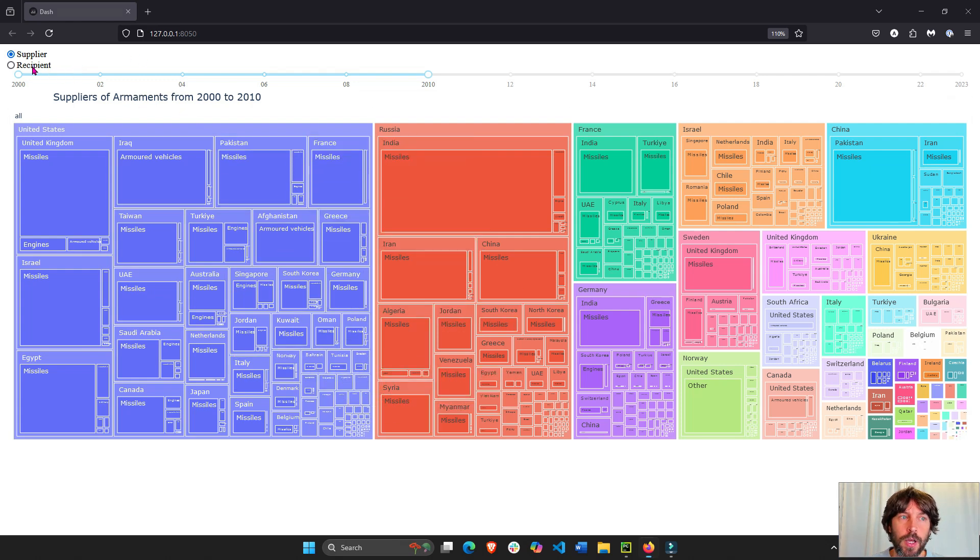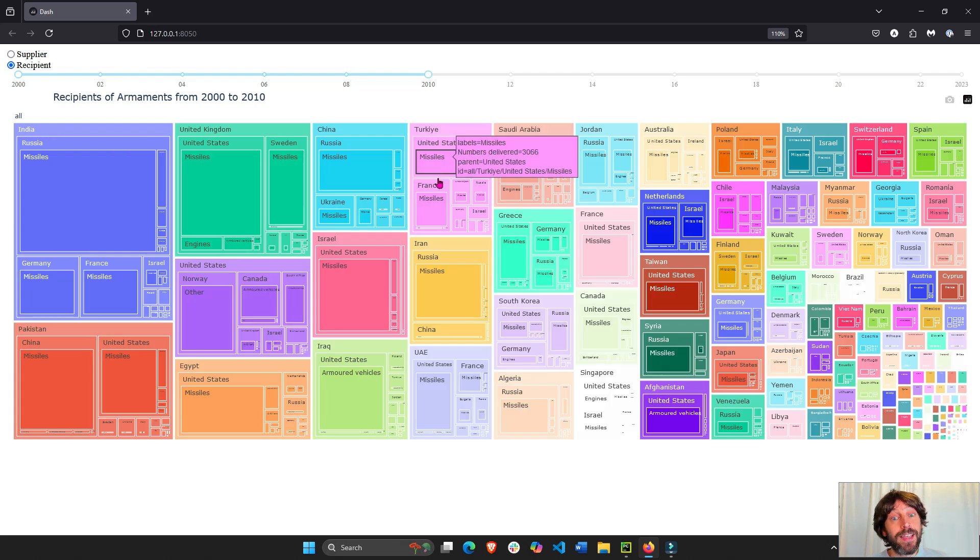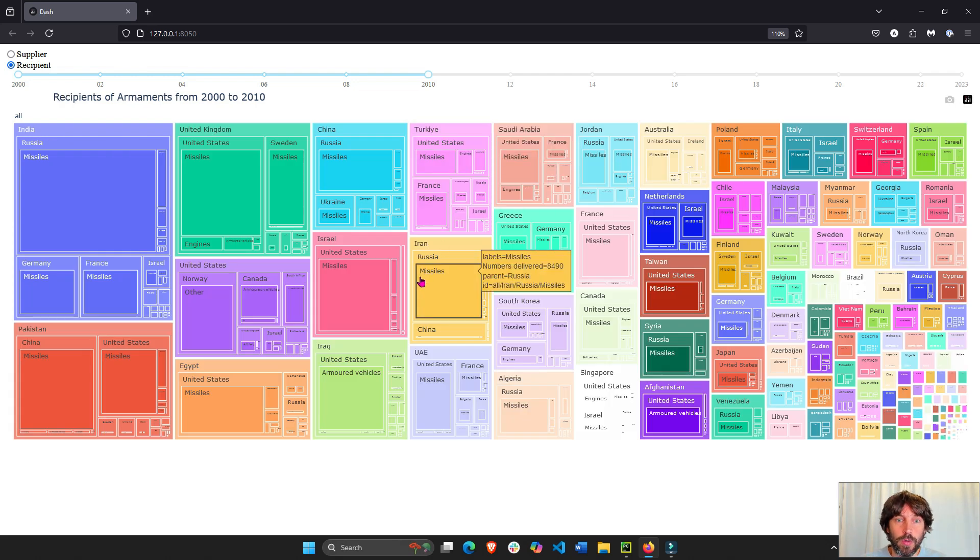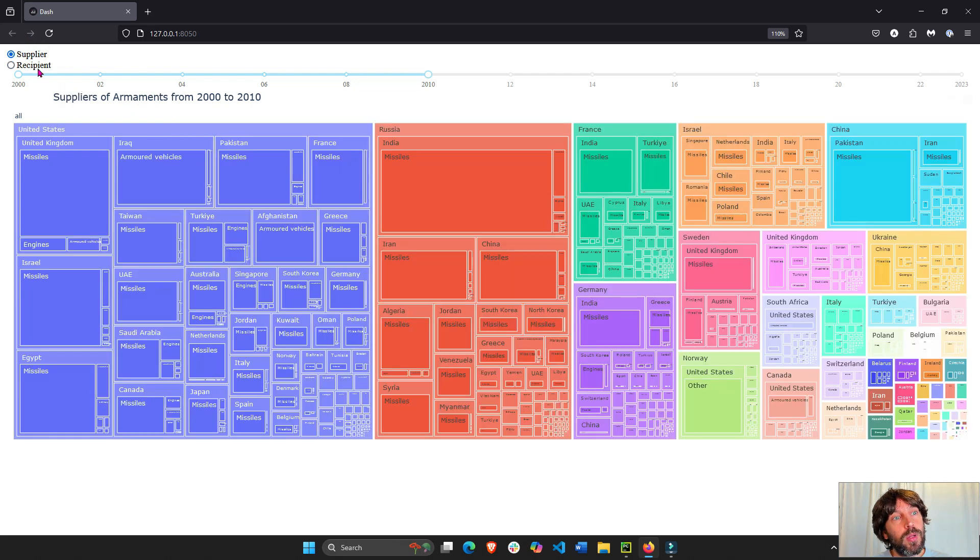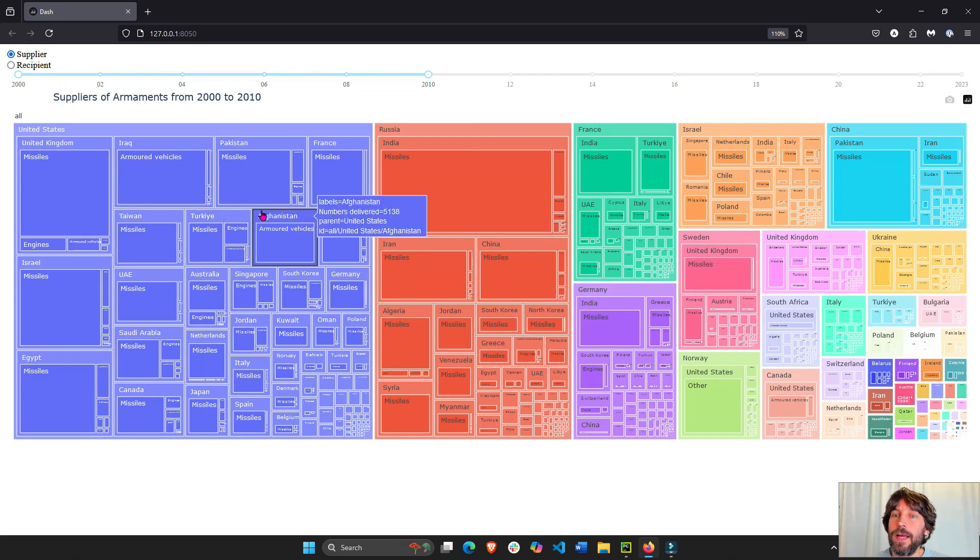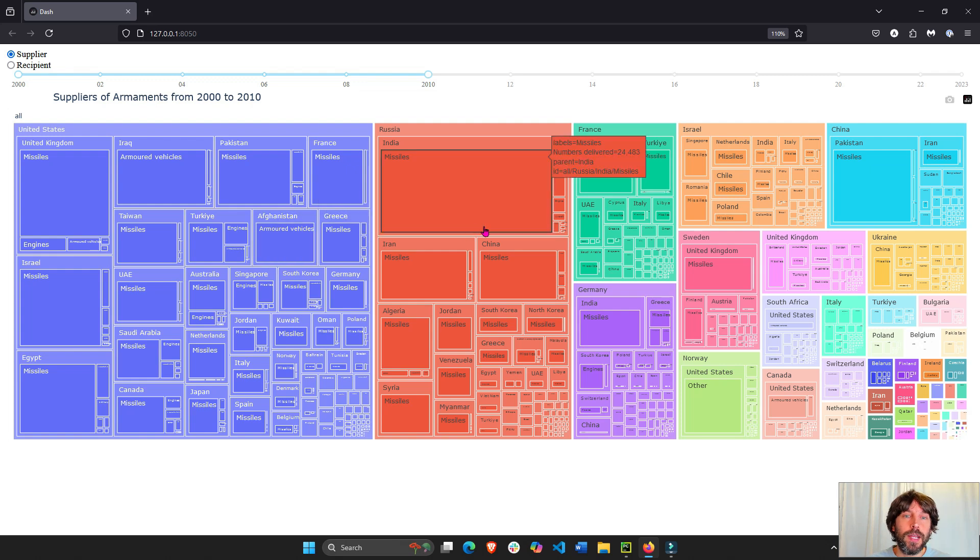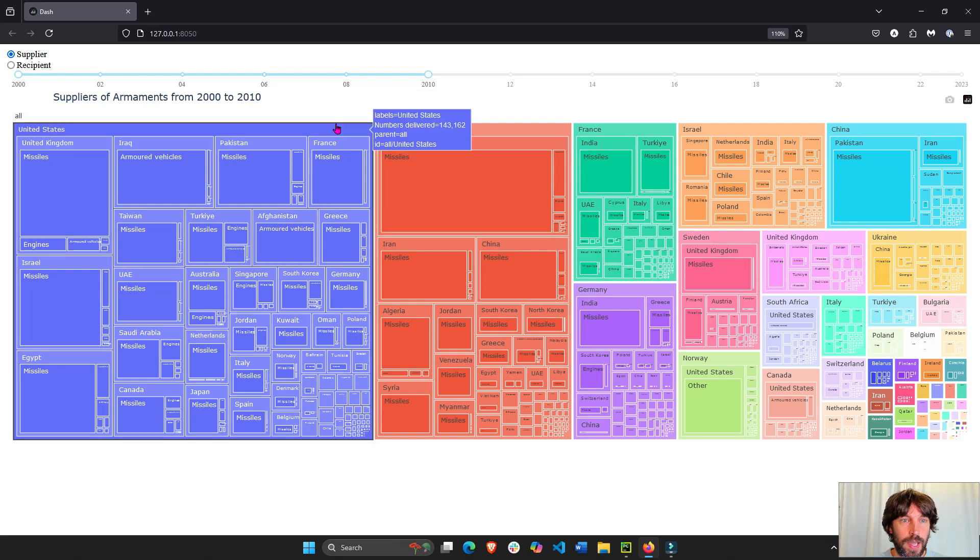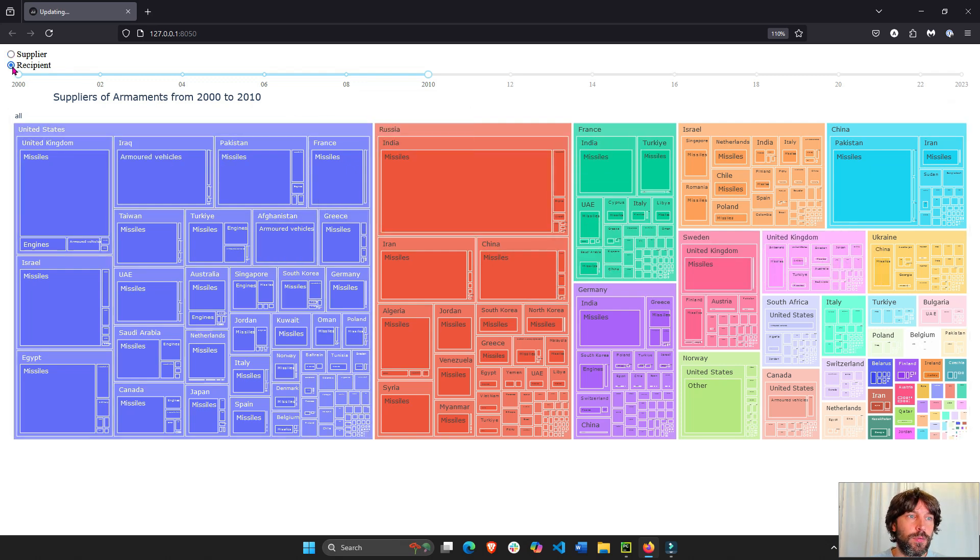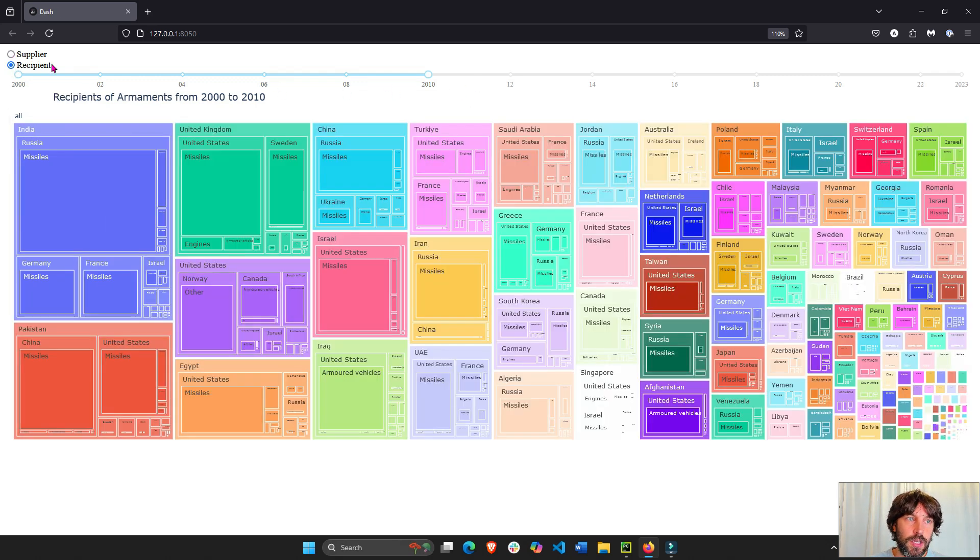So this builds on top of the last video where we built this Dash app that has a tree map to explore the global trade of arms between countries. We have suppliers, we have recipients, and we can change the years.